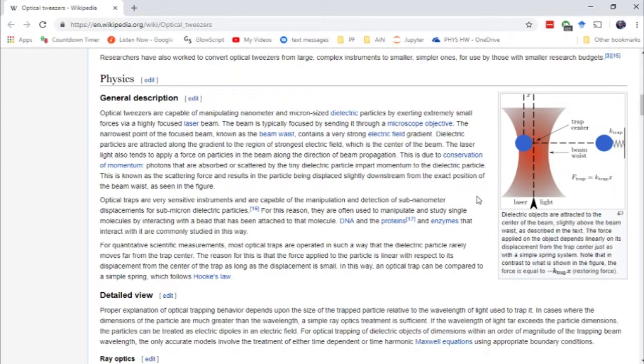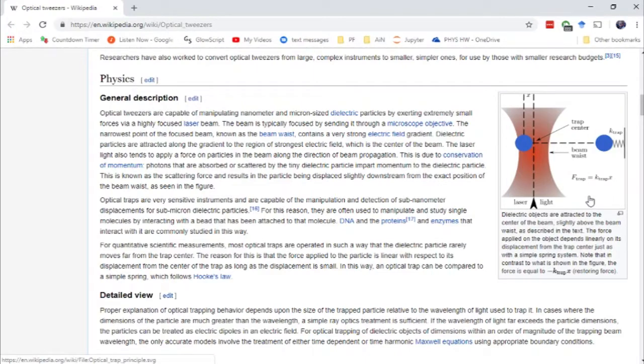The 2018 Nobel Prize in Physics was awarded in part for work on optical tweezers.